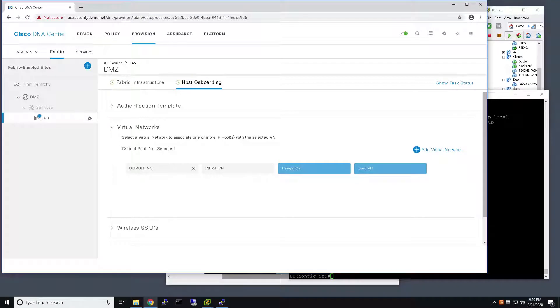So, the next step is to associate an IP pool with the Critical VLAN functionality. Now, Critical VLAN is applied to both data and voice traffic, so we'll actually need two IP pools, one for data and one for voice.